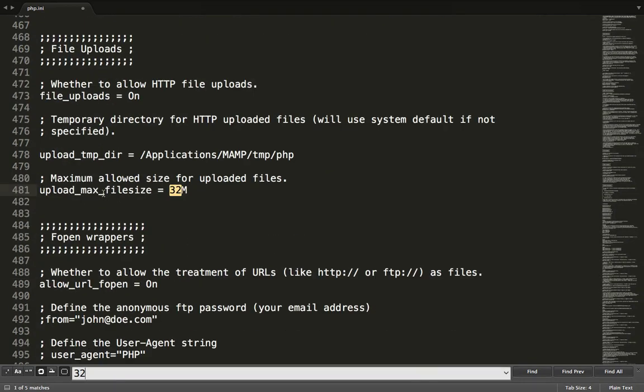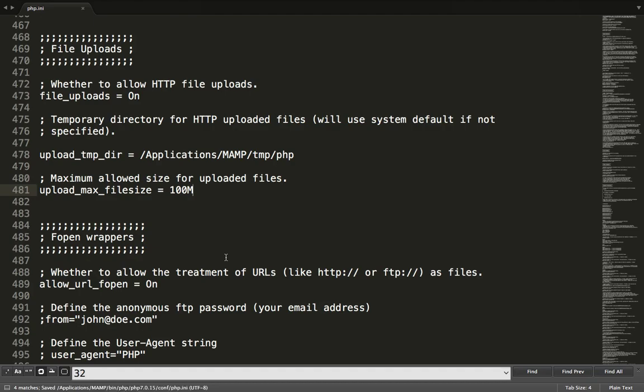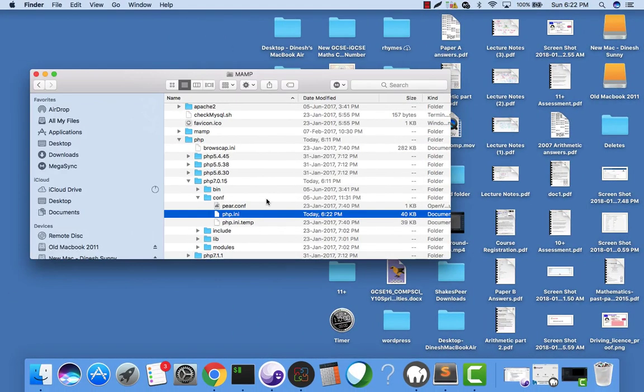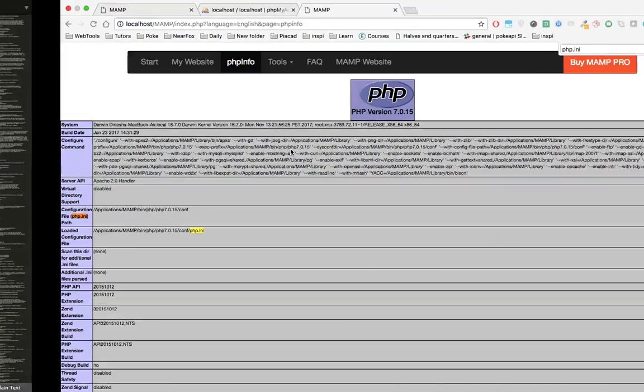This is the most important one: upload_max_filesize. I want the file size to be 100MB maximum, so I'll change this one and press Command S to save this file.